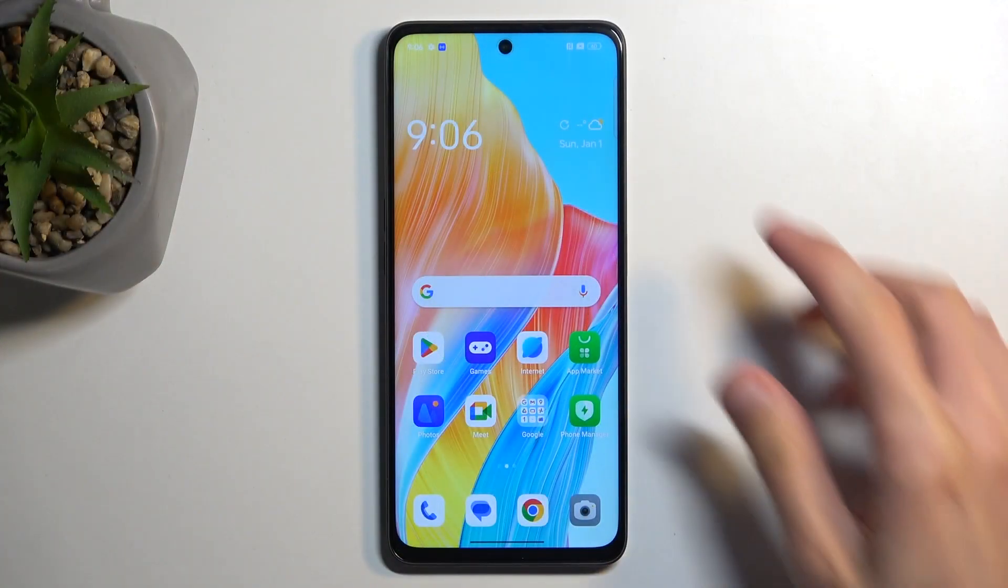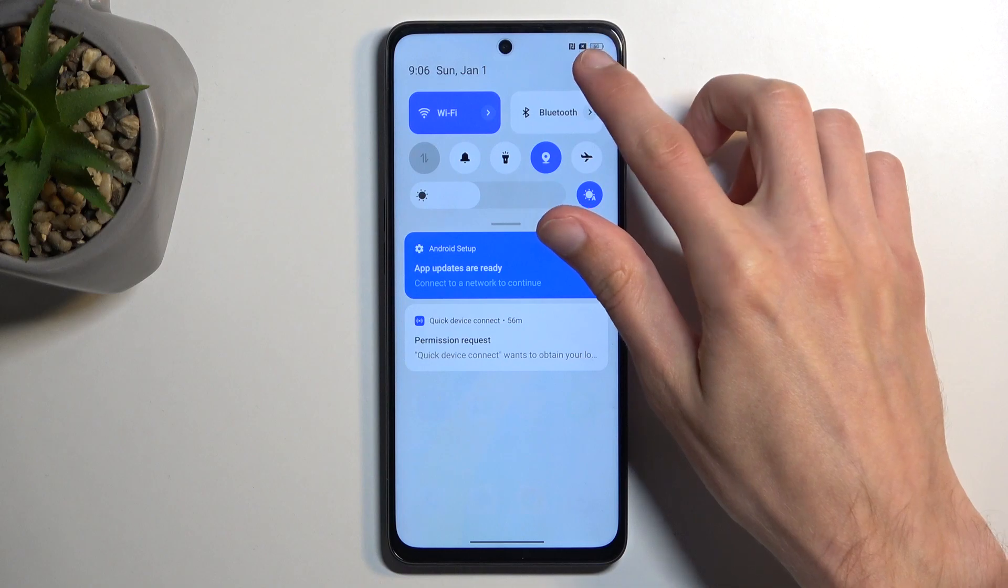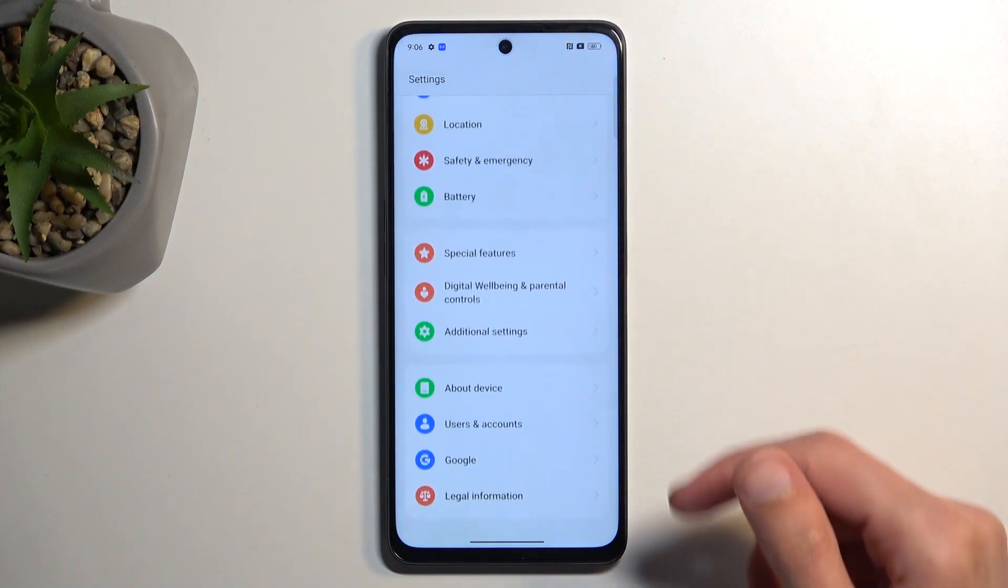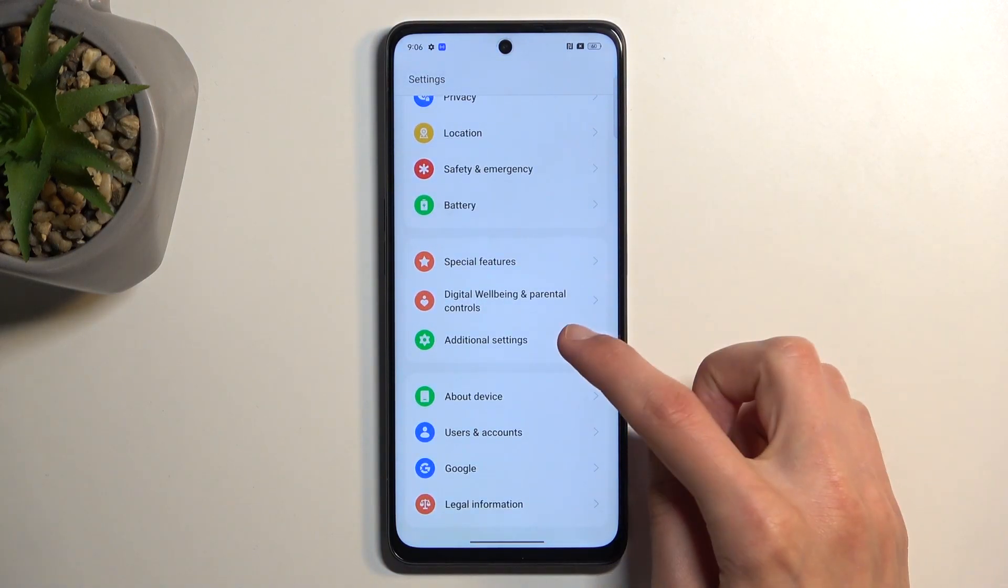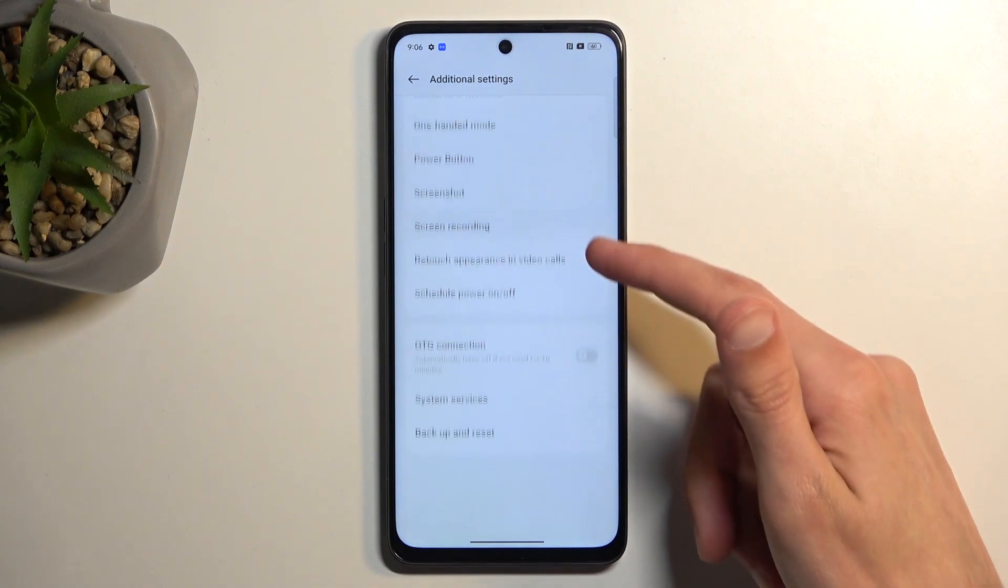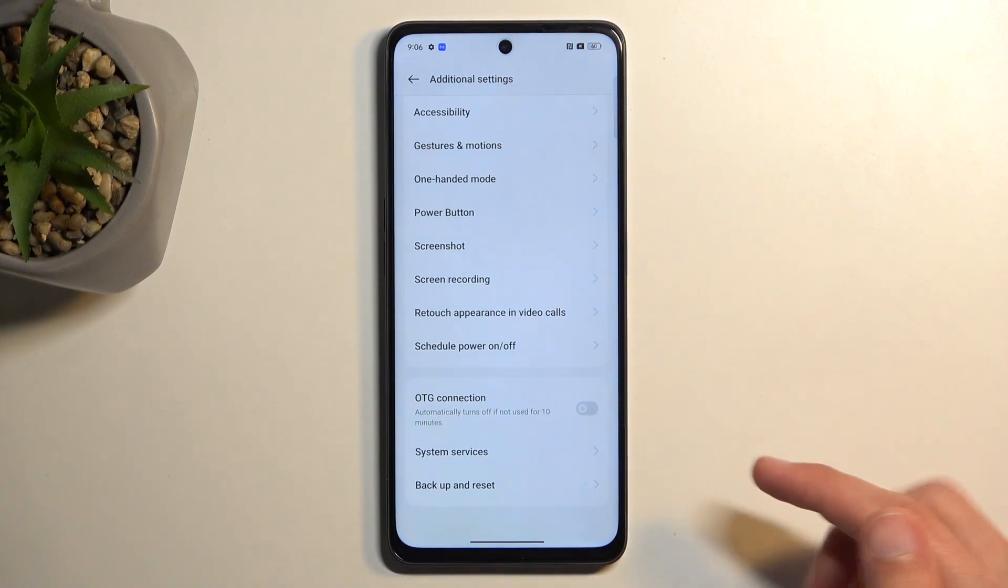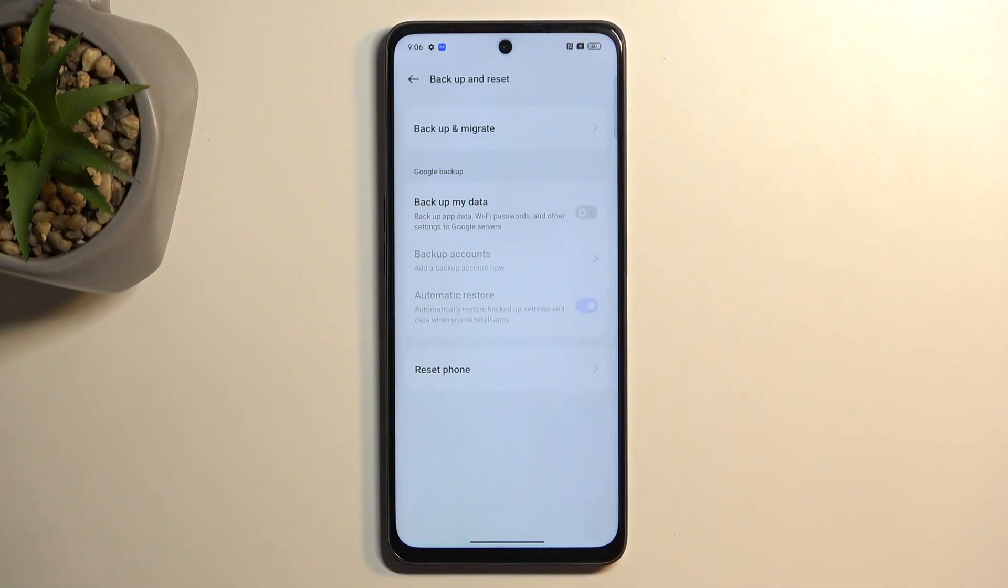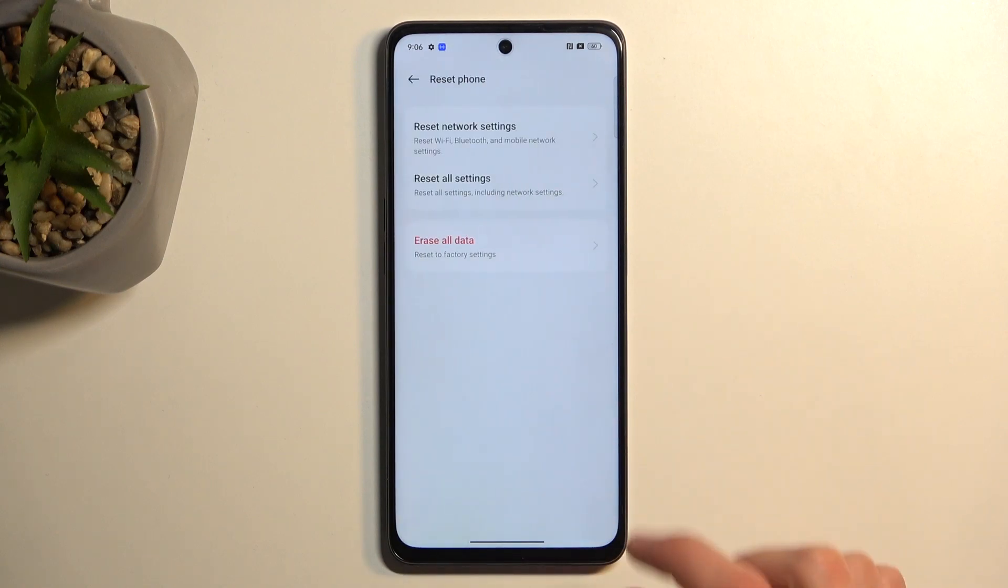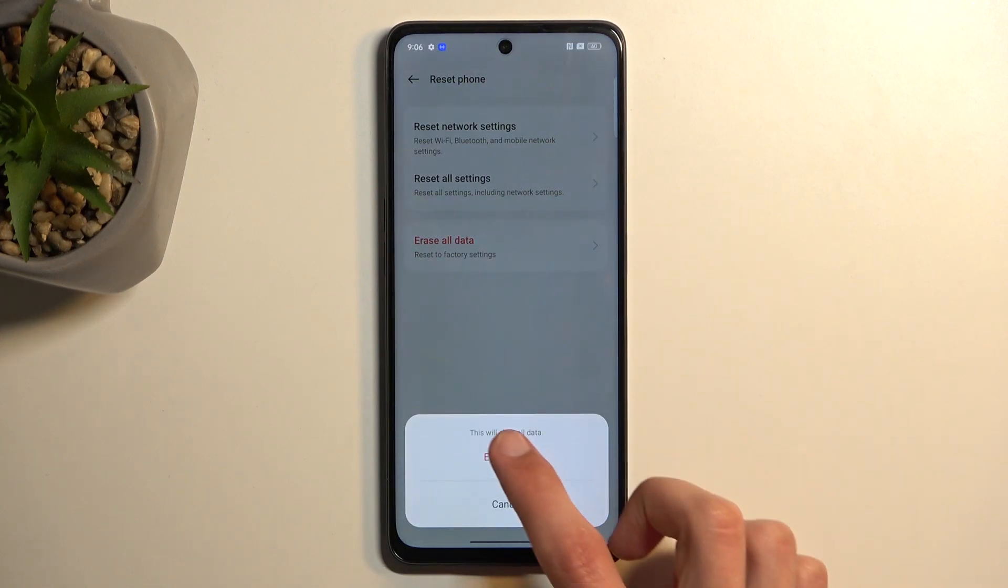To get started we're going to navigate into our settings, scroll all the way down to additional settings, scroll down again to backup and reset, and then select reset phone and erase all data.